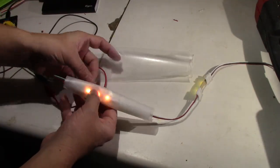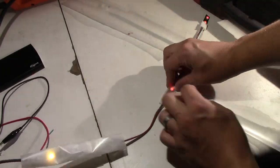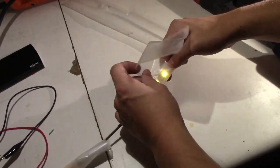Next I cut strips of wax paper to wrap around the LEDs to diffuse the light and make it more of a glow.